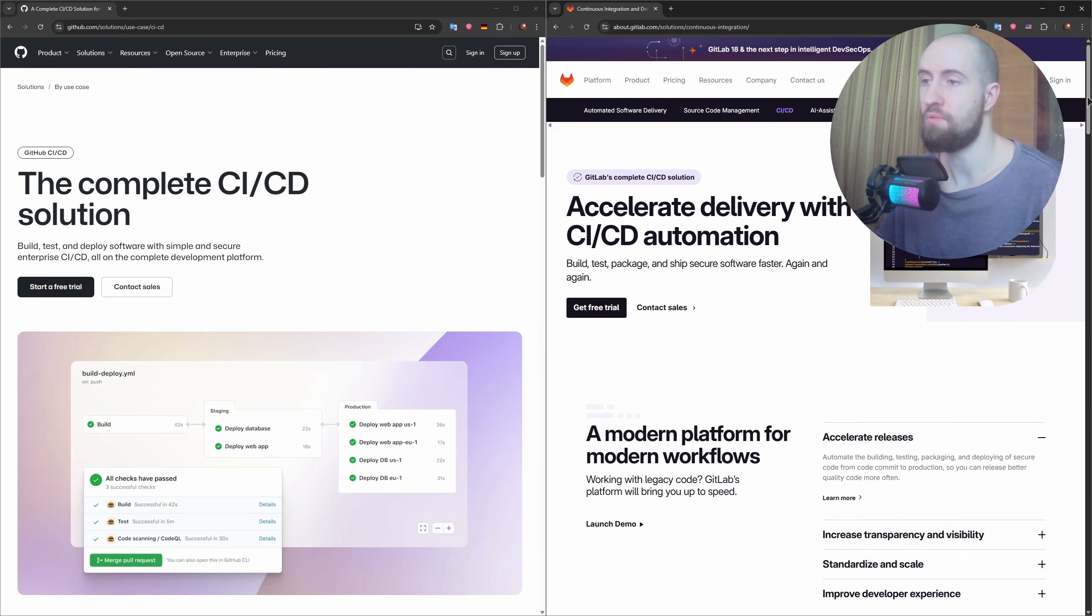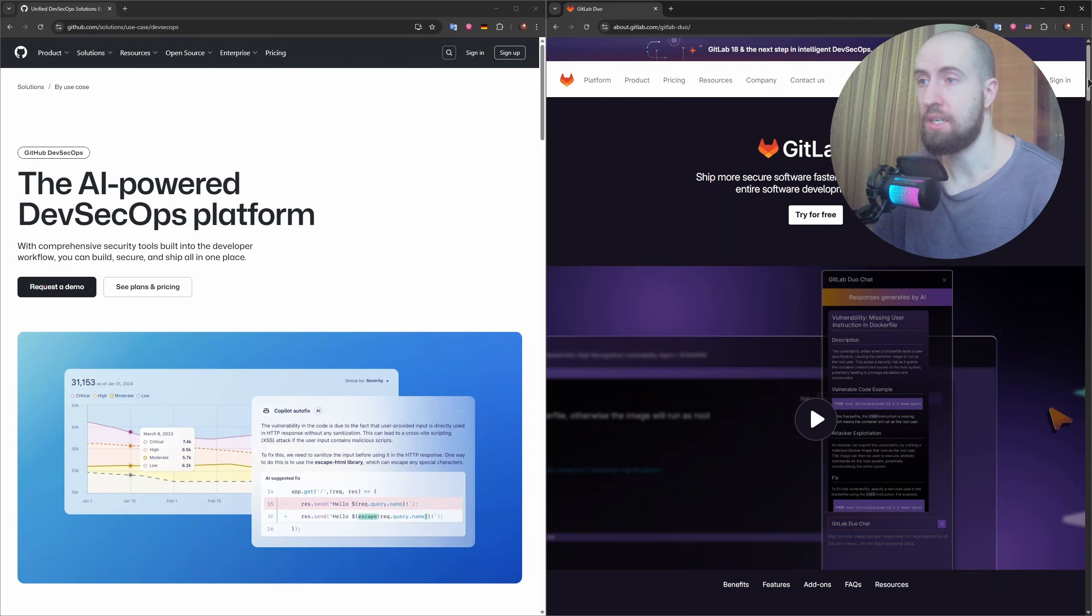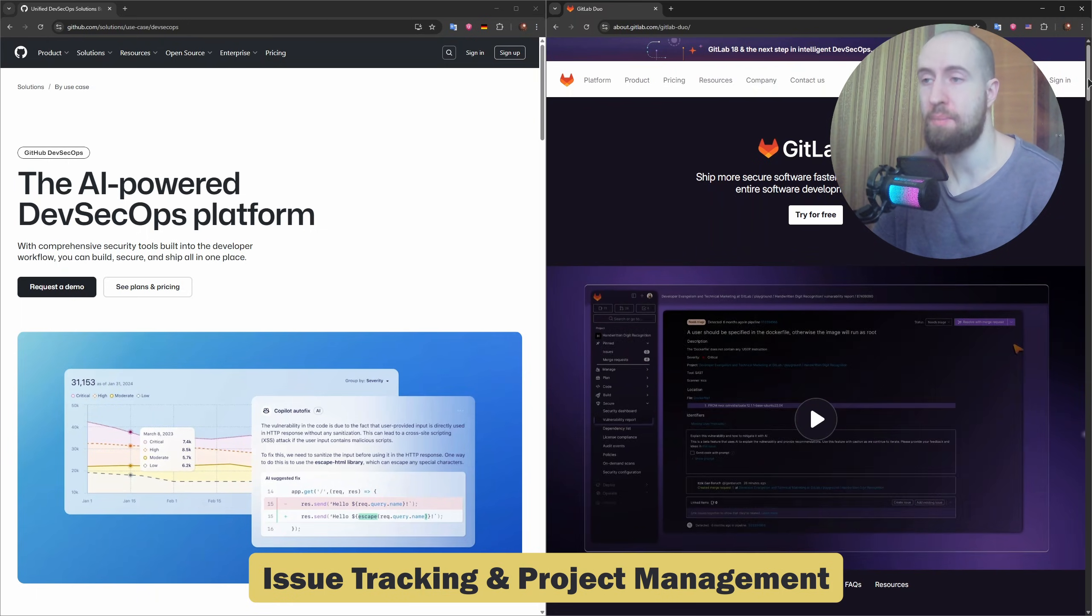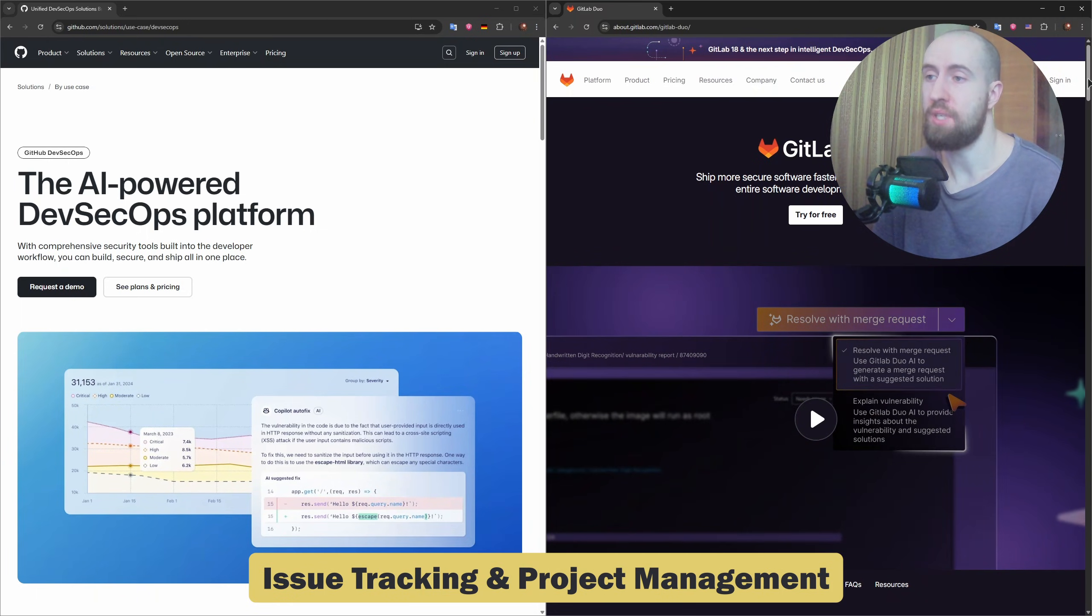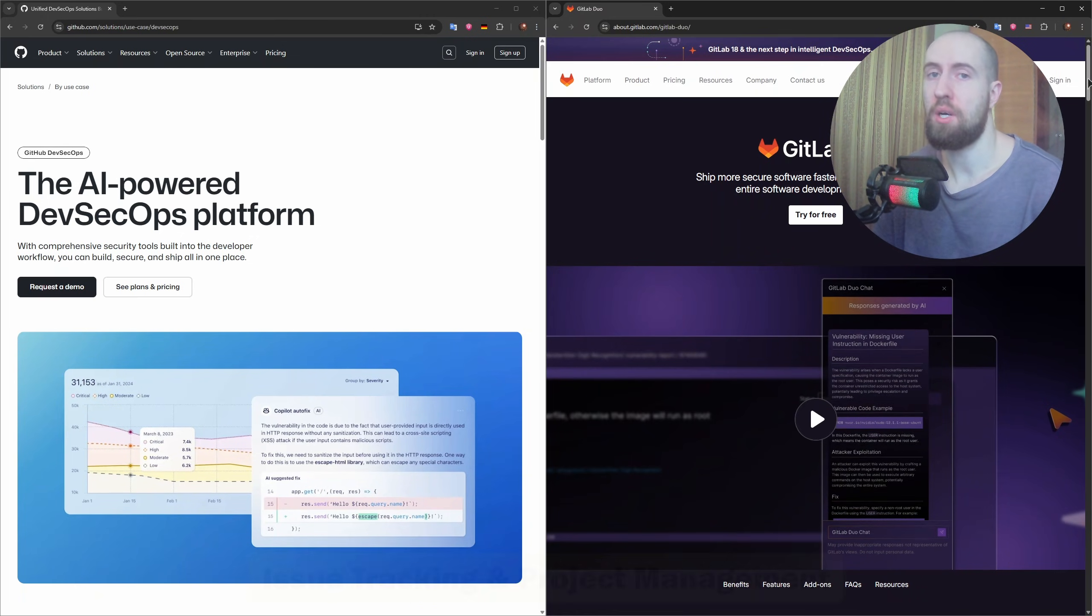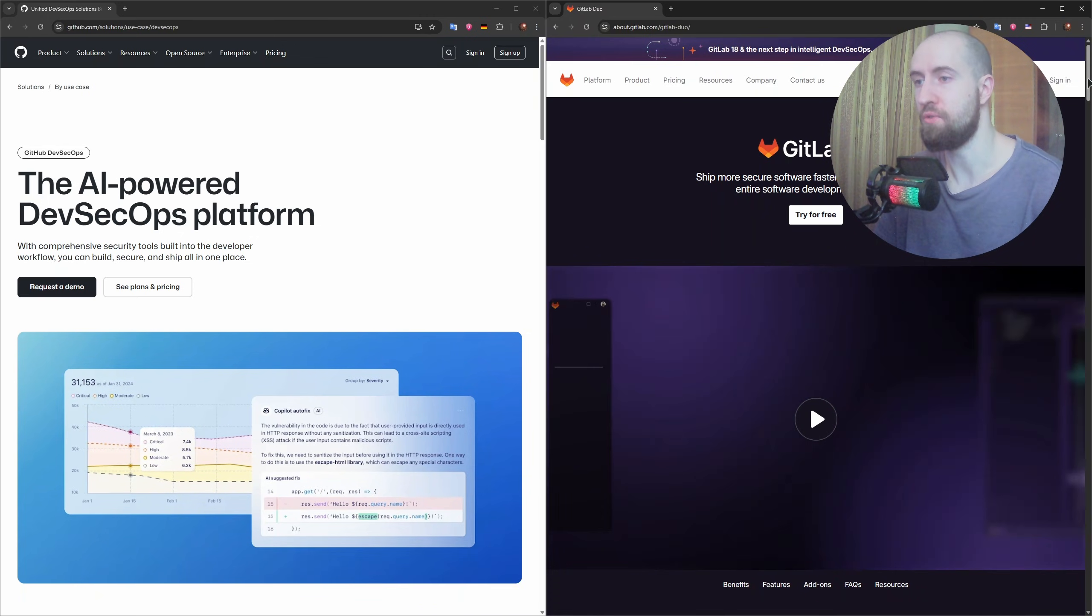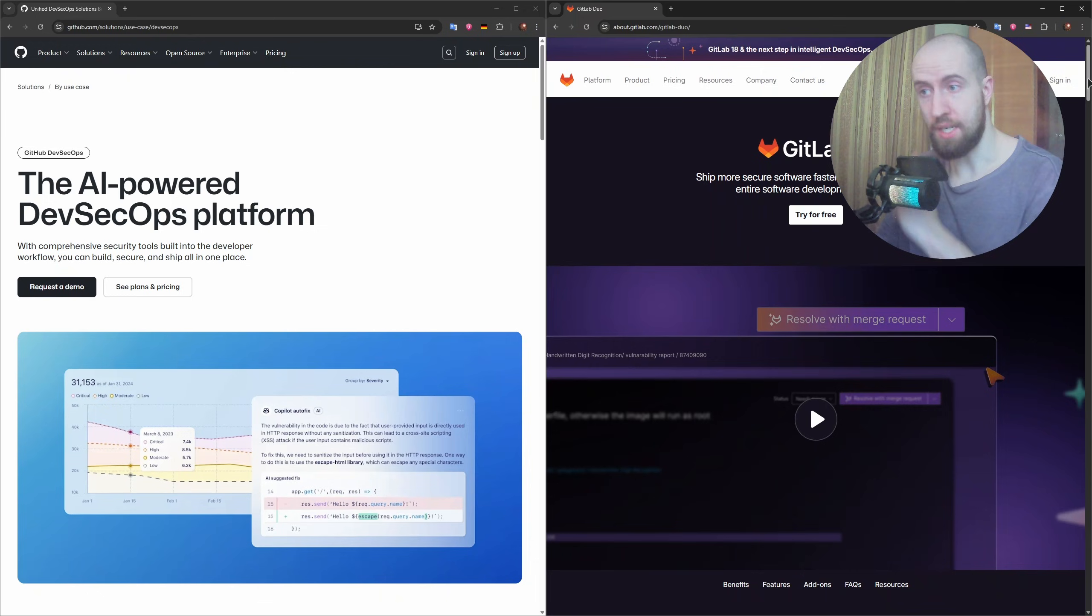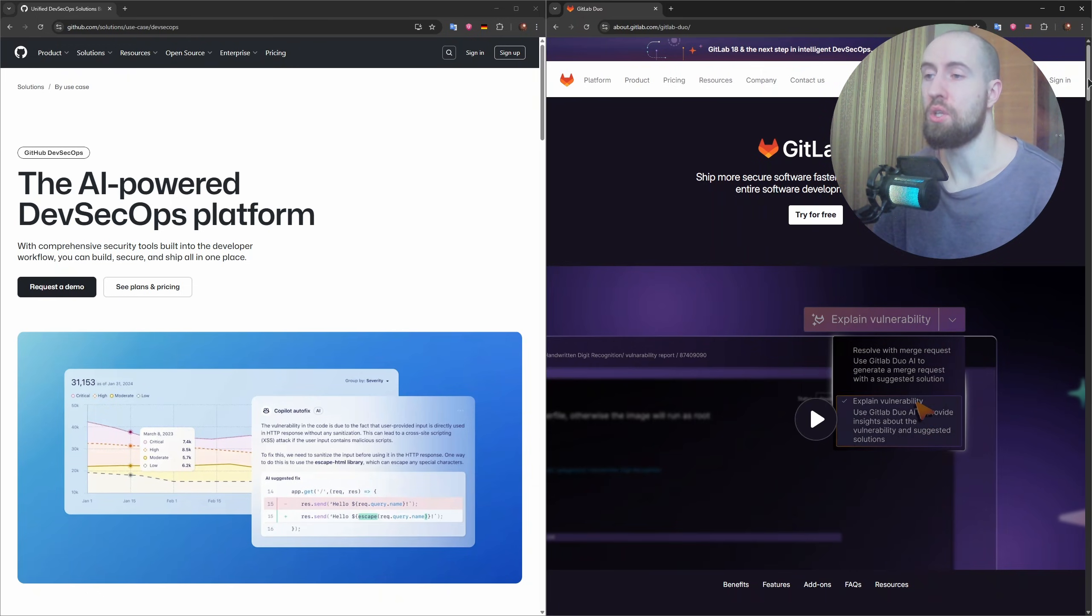Now let's discuss issue tracking and project management. Both platforms let you manage issues, create Kanban-style boards, and track milestones. GitHub recently improved project management with GitHub Projects, which includes custom fields and views.